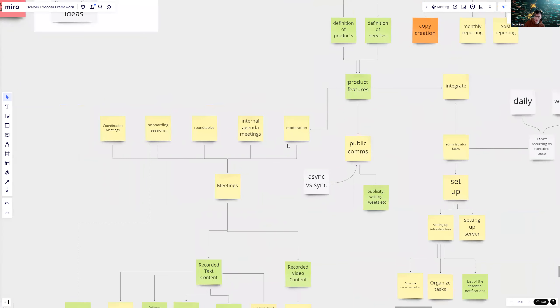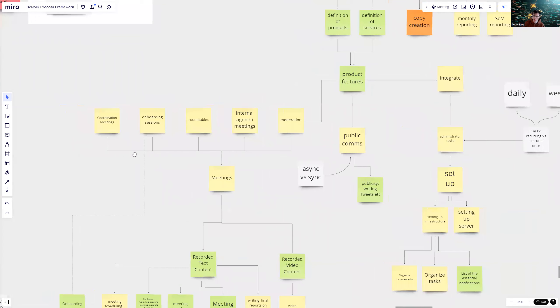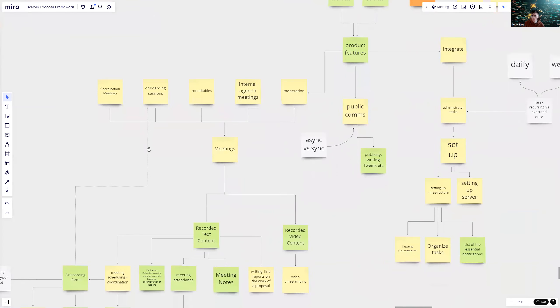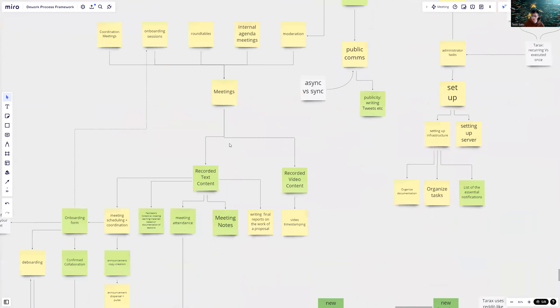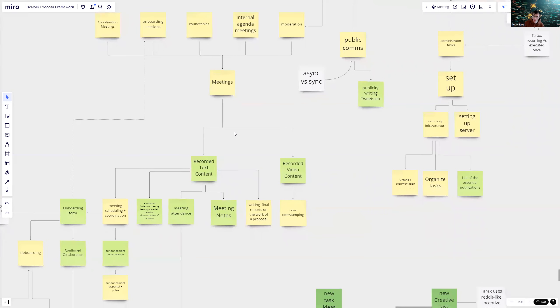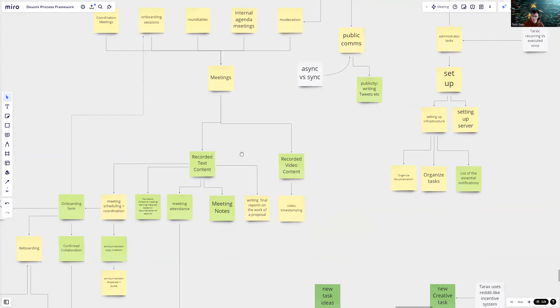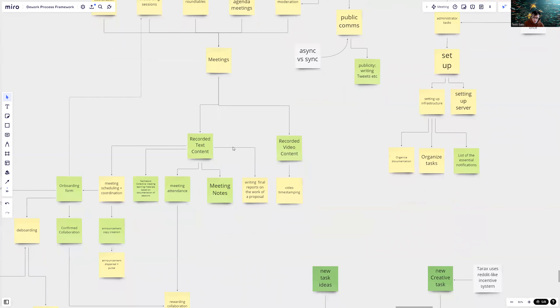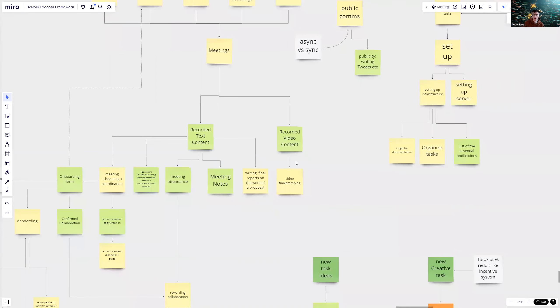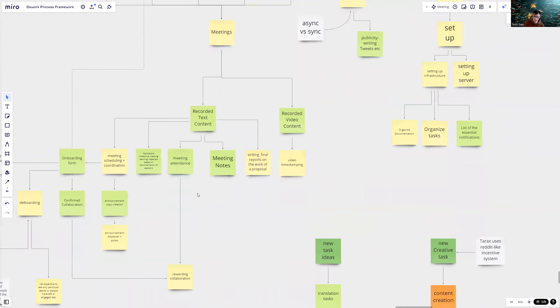Moderation comes down to the meetings. There were many other meeting types: coordination, onboarding, round tables, internal agenda meetings. Meetings then have a potential to create recorded text content or recorded video content, which are assets. And once you have these, they can go into more detail.